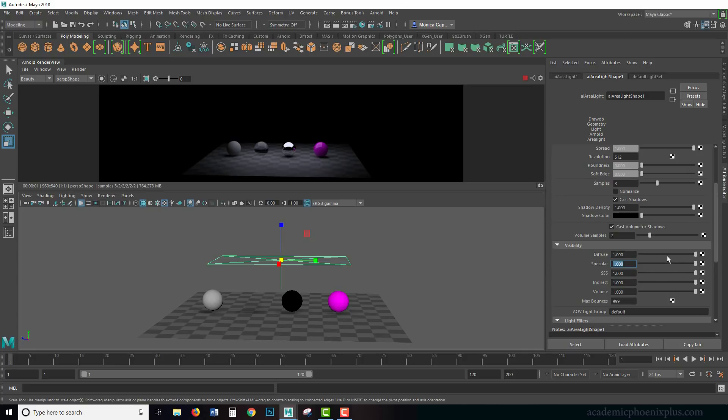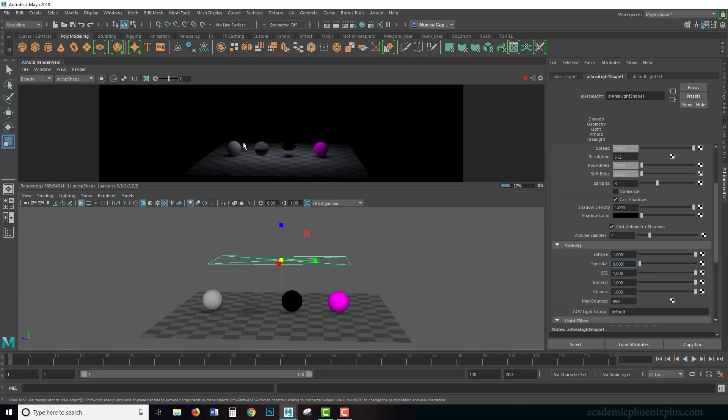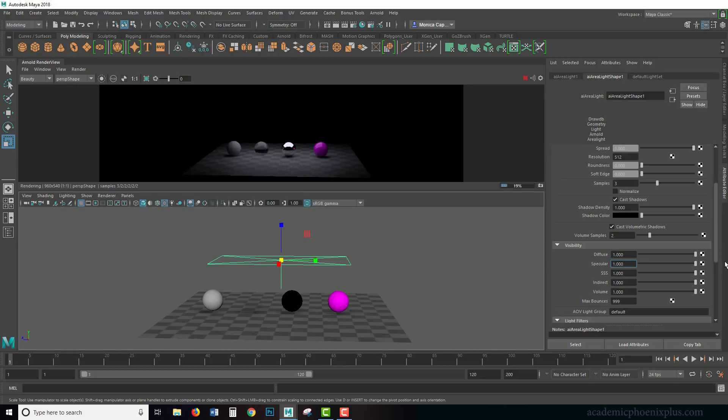Specularity means that if you don't want any specularity, you don't get it, or you can just get a little bit. It's really up to you. Again, Arnold is all about giving you control. We don't have any subsurface in the scene, so we're skipping that, but if you did, you could control it.